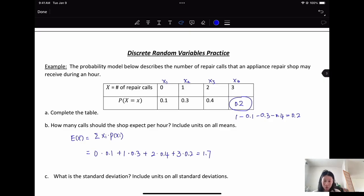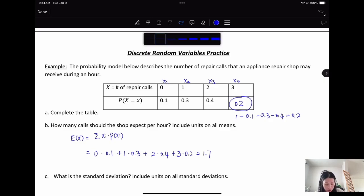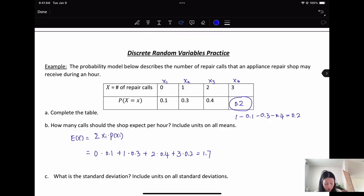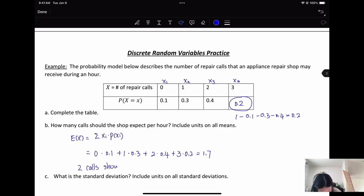Since this is a real-life scenario, we want to round up or round down. Since 1.7 rounds up, the shop should expect two calls per hour.